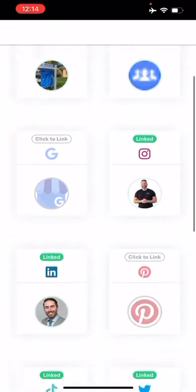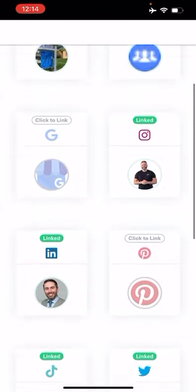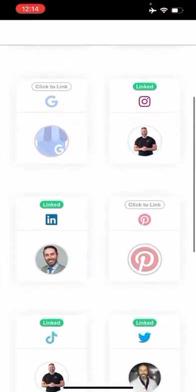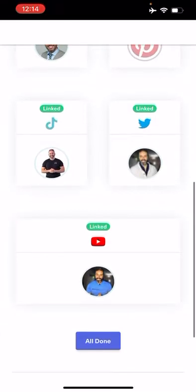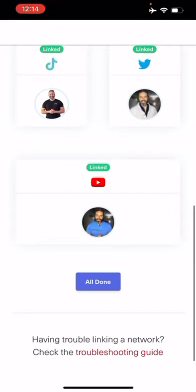We've got Facebook groups, Instagram, LinkedIn. I haven't connected my Google Business Profile or my Pinterest yet — I don't have Pinterest, maybe I'll play around with that. Twitter, TikTok, YouTube — all of that's dialed in and ready to go.